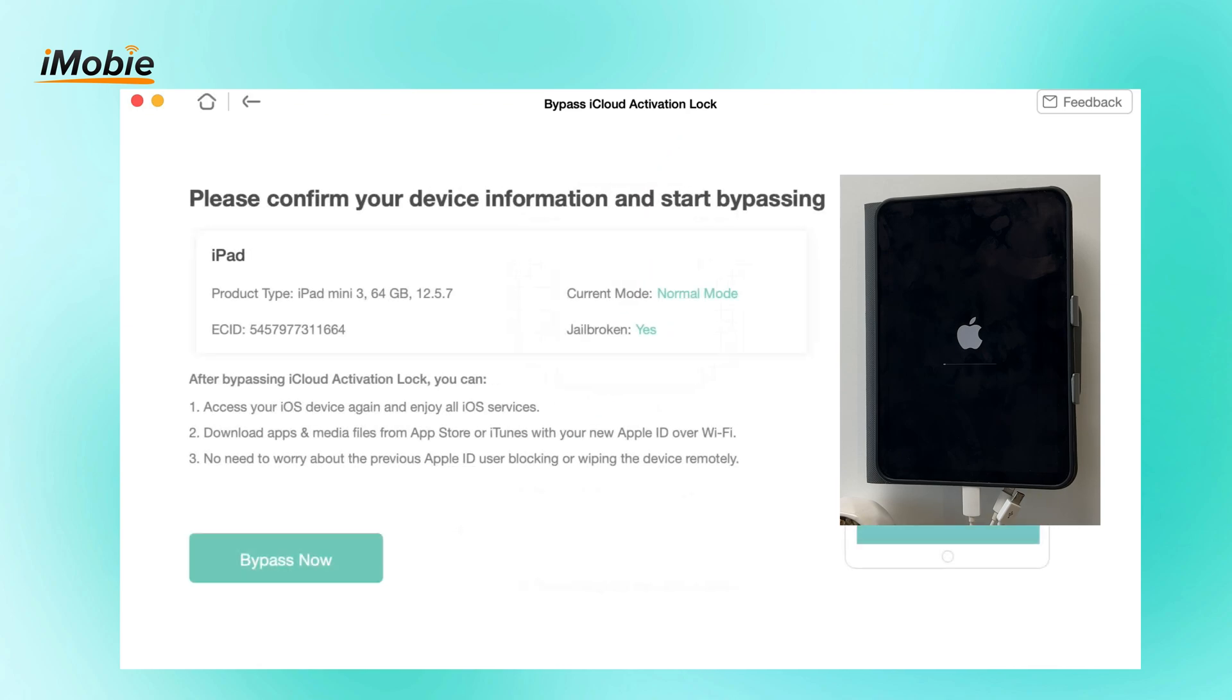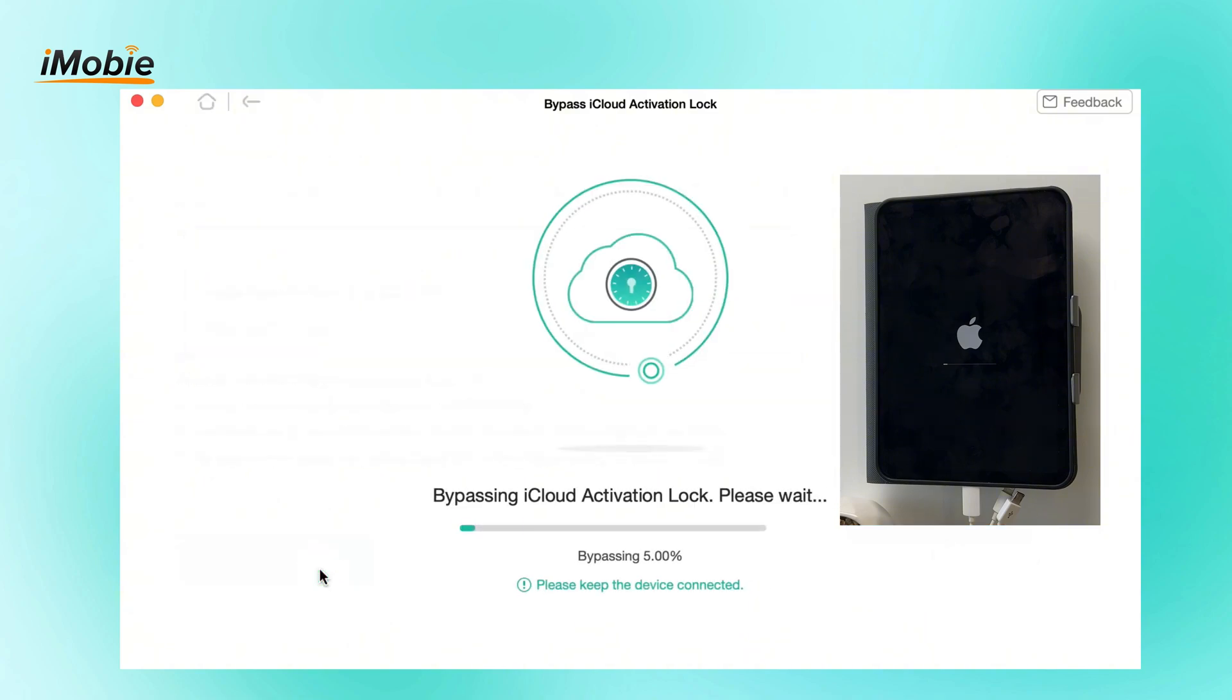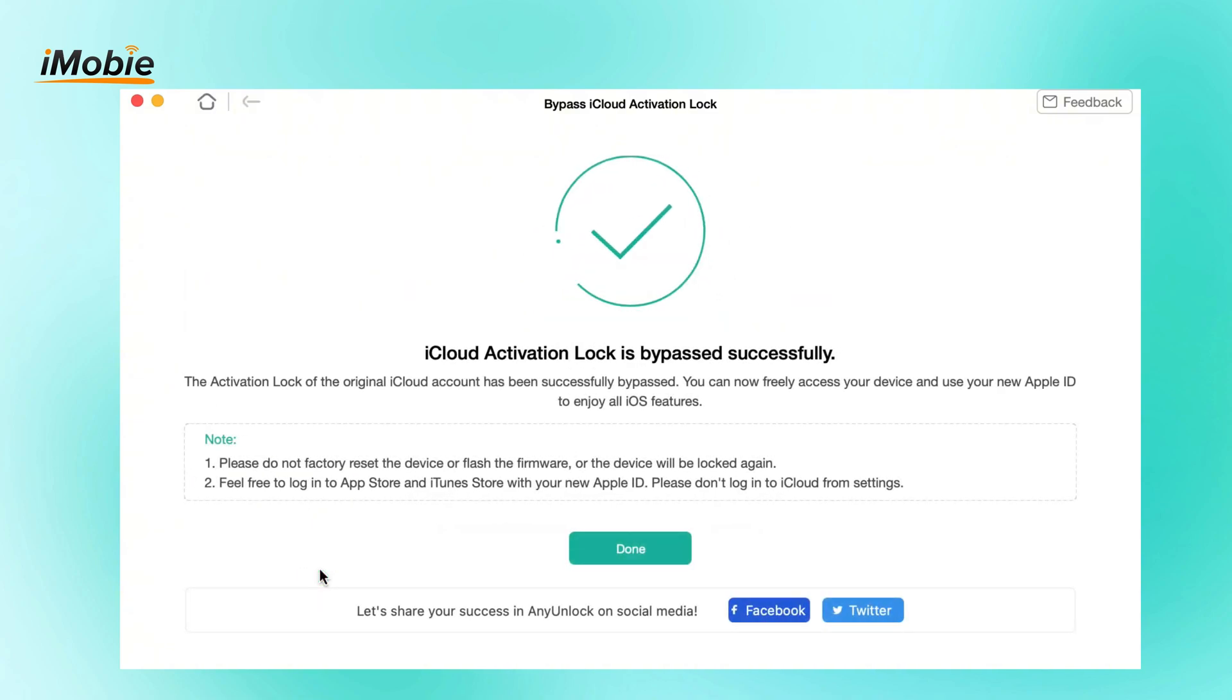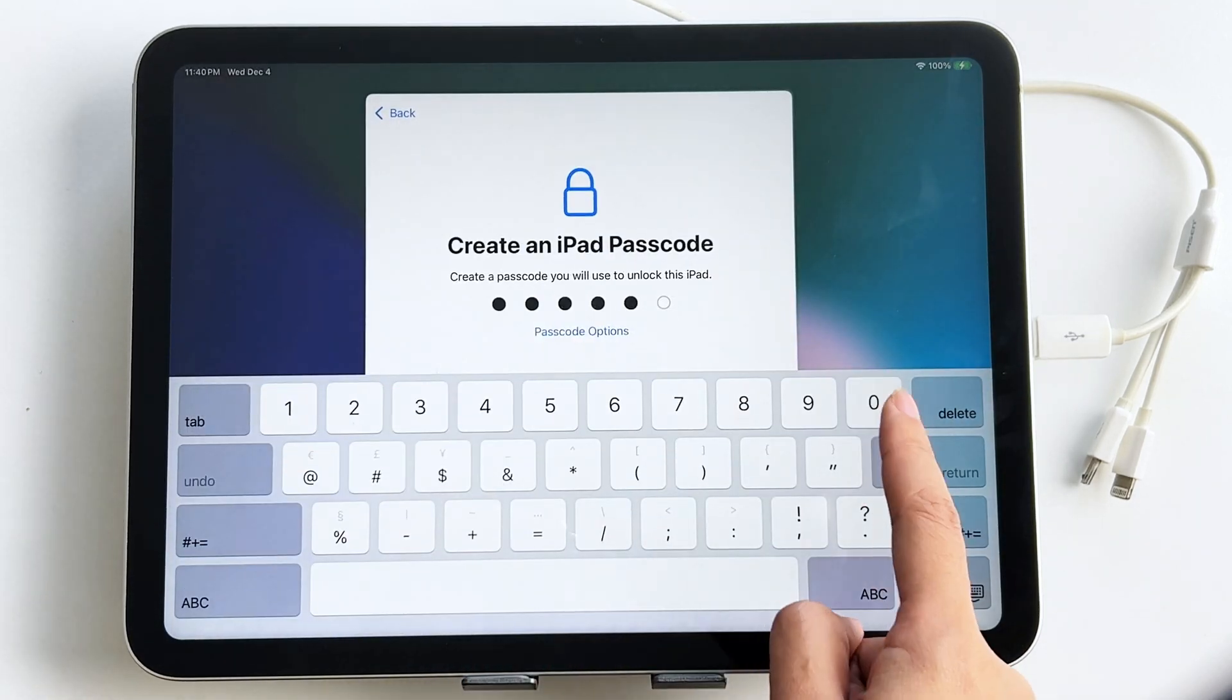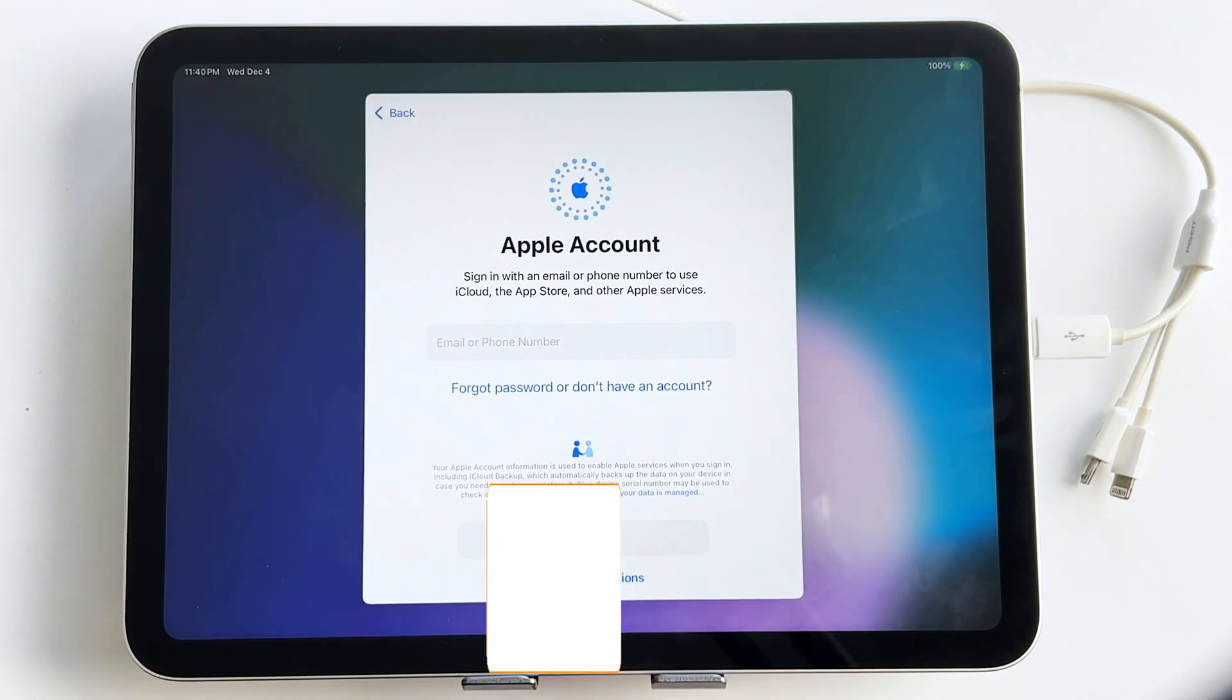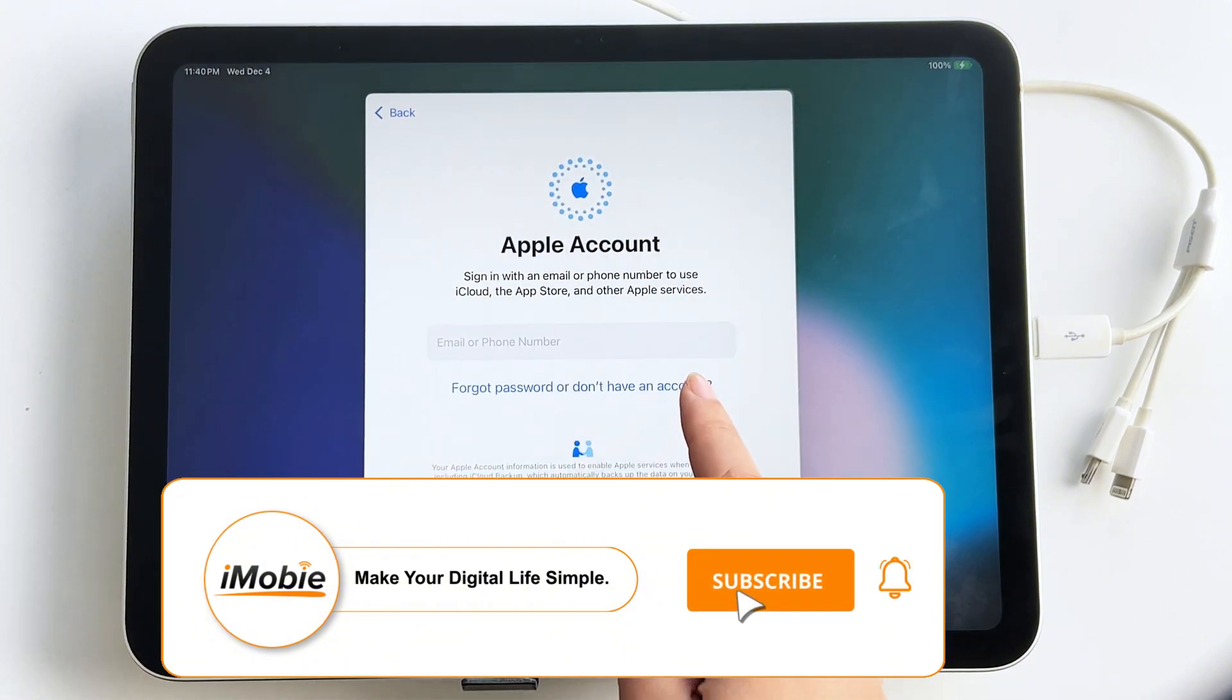Confirm your device details and click Bypass Now. Wait for AnyUnlock to bypass the iCloud activation lock. Once the process is complete, you can set up your iPad again without being stuck on the activation lock.